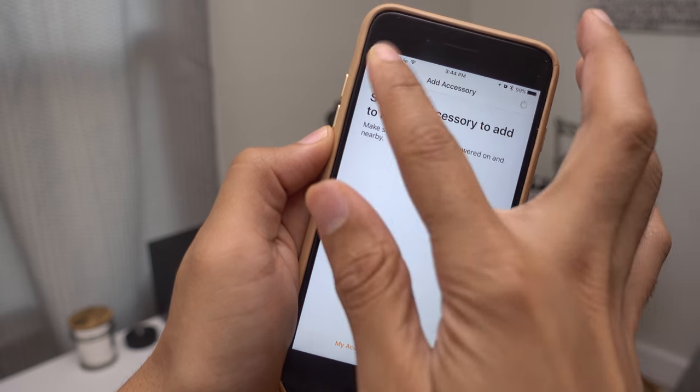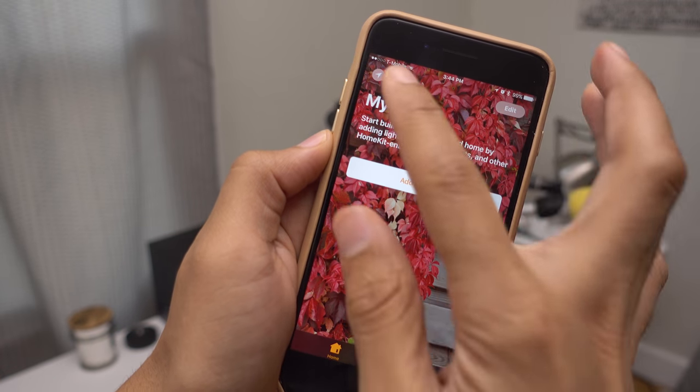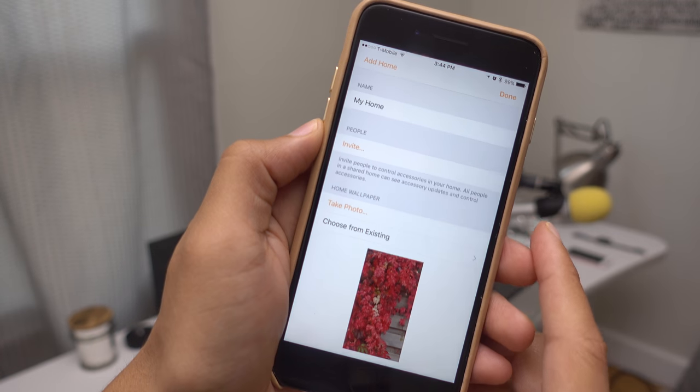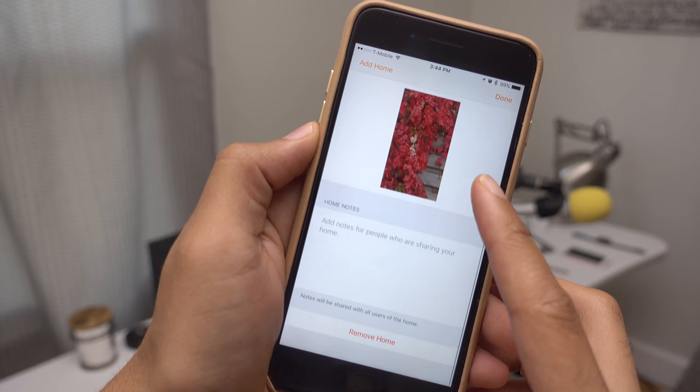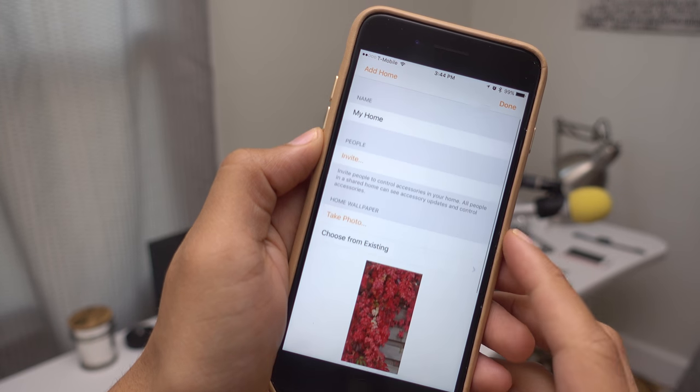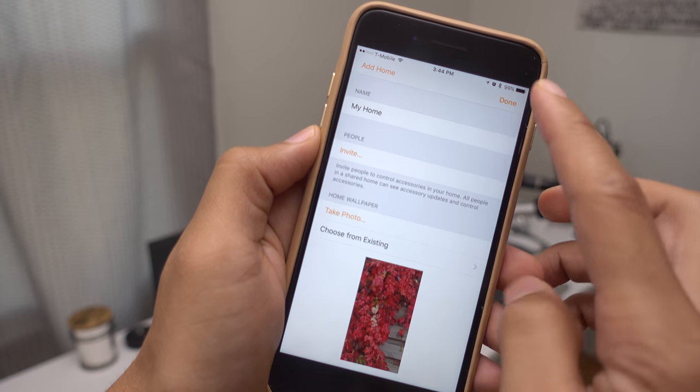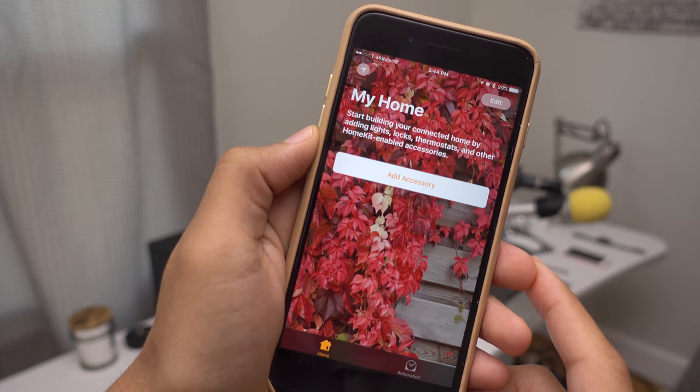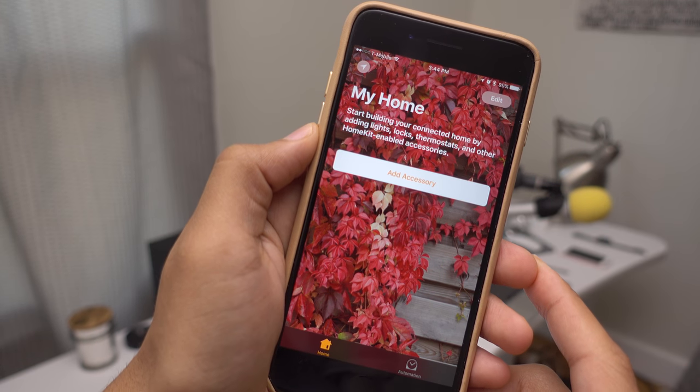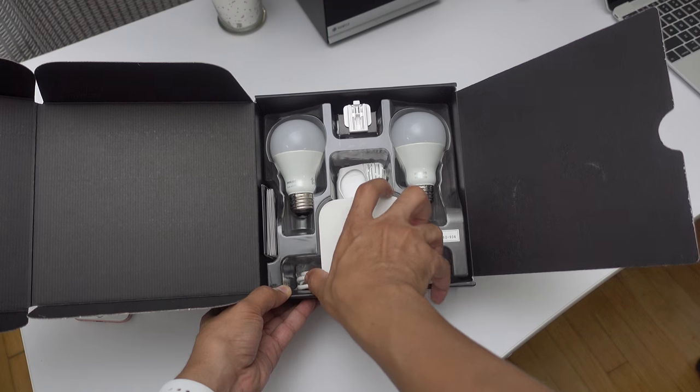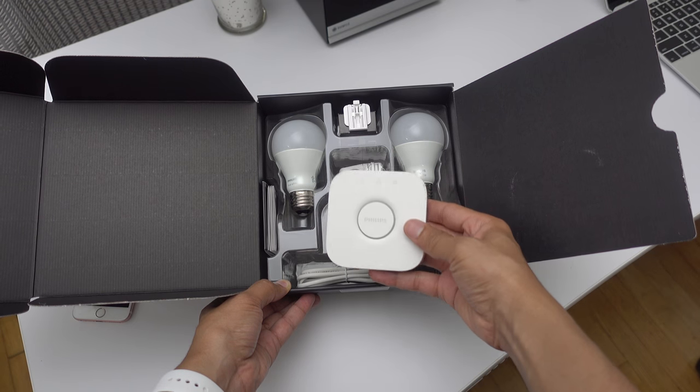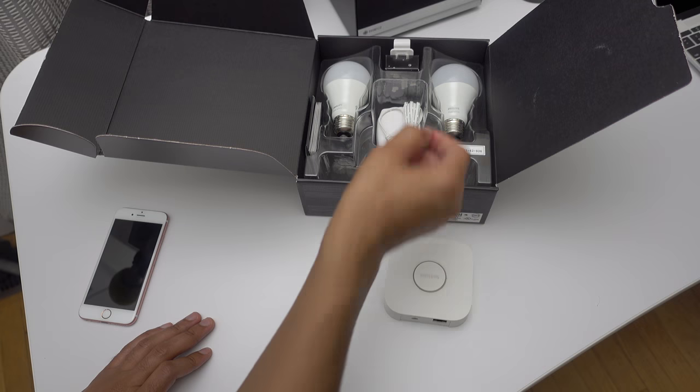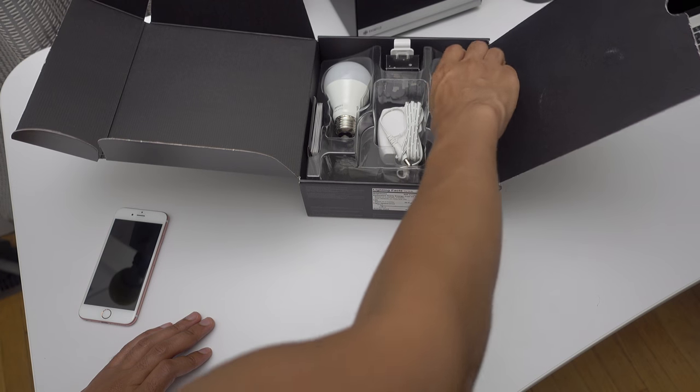You can also customize the name of your home, change its background wallpaper, and much more. If you want to learn all those little minute details, then make sure you head over to 9to5Mac where we walk through the entire process. But before you get into customization, however, you should add your first HomeKit-enabled accessory.